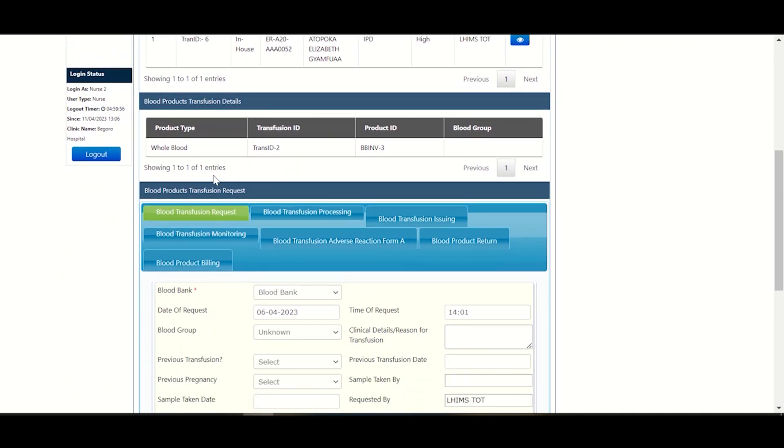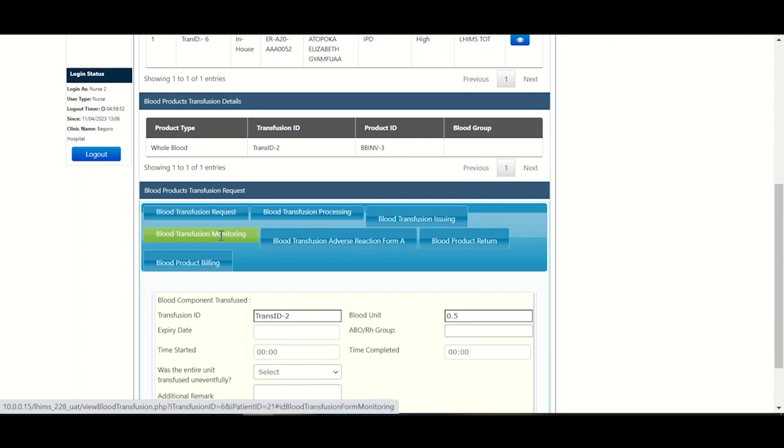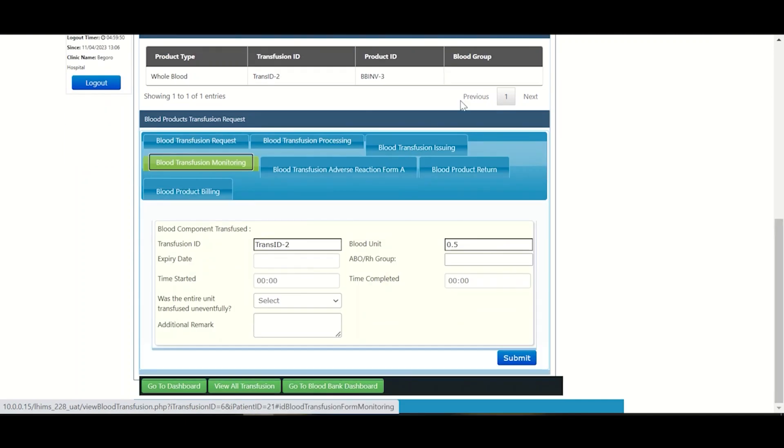Now you scroll all the way down to get to the blood product transfusion request where you click on blood transfusion monitoring. Upon doing that, transfusion ID and blood units populate automatically per request.